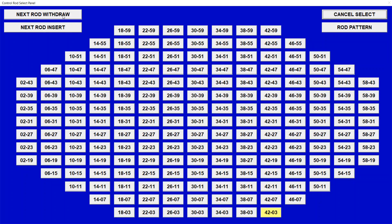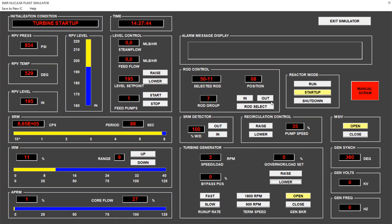We withdraw rod 16, then the next rod, taking care that the period is not too low. At position 12 we get to 50. Now we're in the final range of the intermediate range monitor, increasing with a period of 80 seconds. We withdraw a bit more to position 16 and see the pressure increasing — 869, now 870 — with a period of 45 seconds. The average power is at two percent.